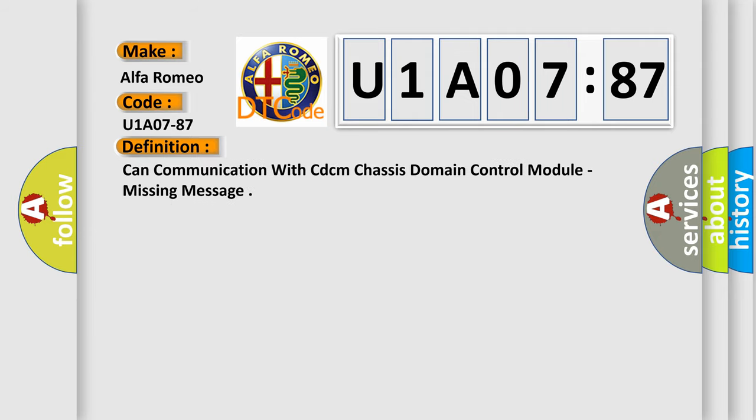CAN communication with CDCM (chassis domain control module), missing message.